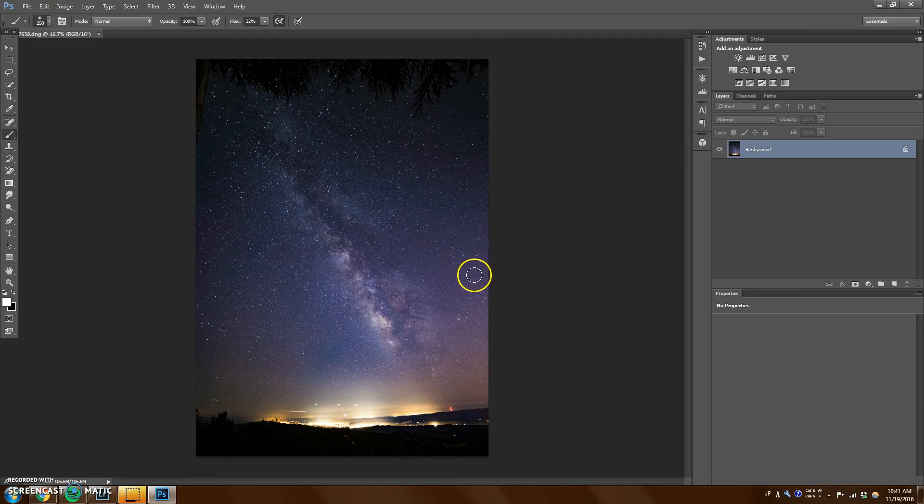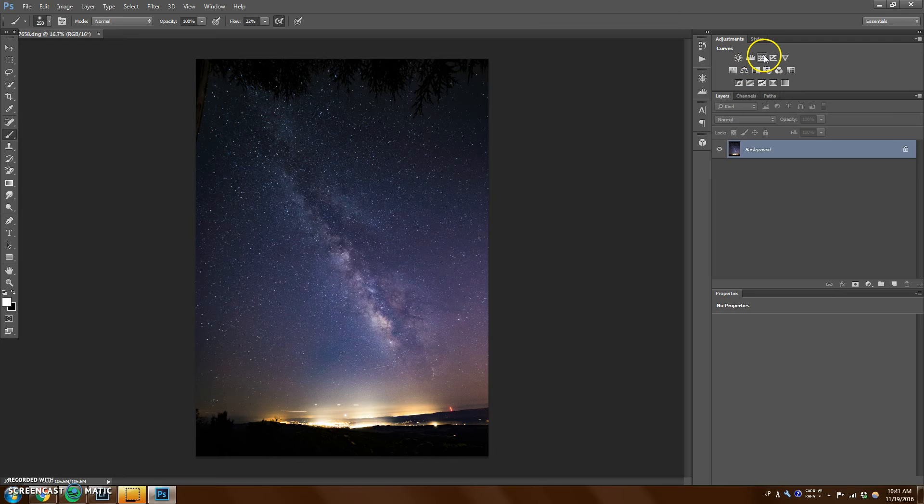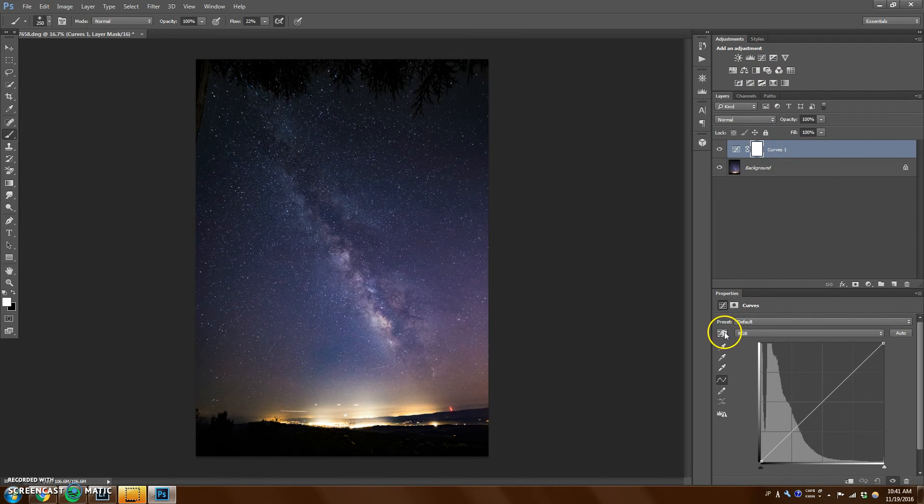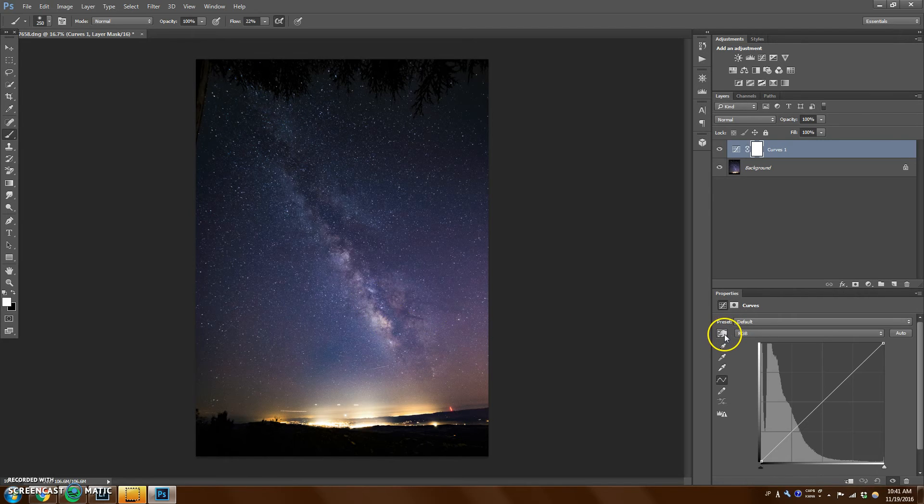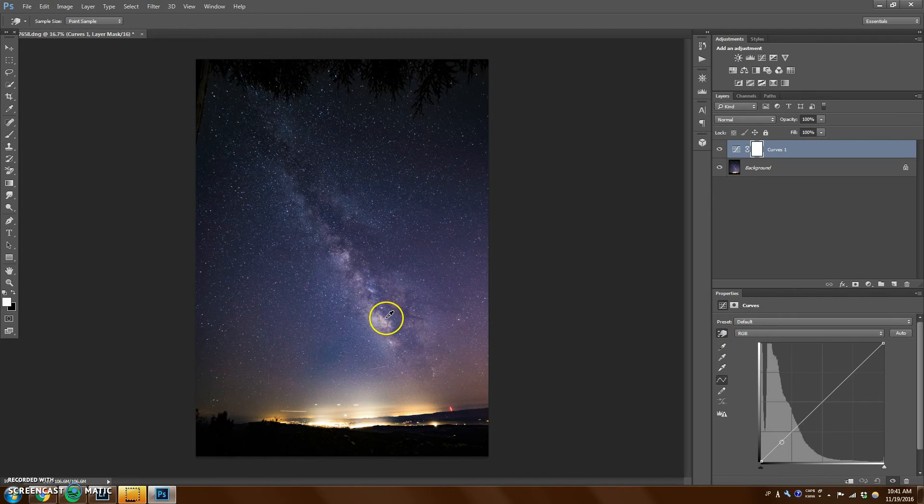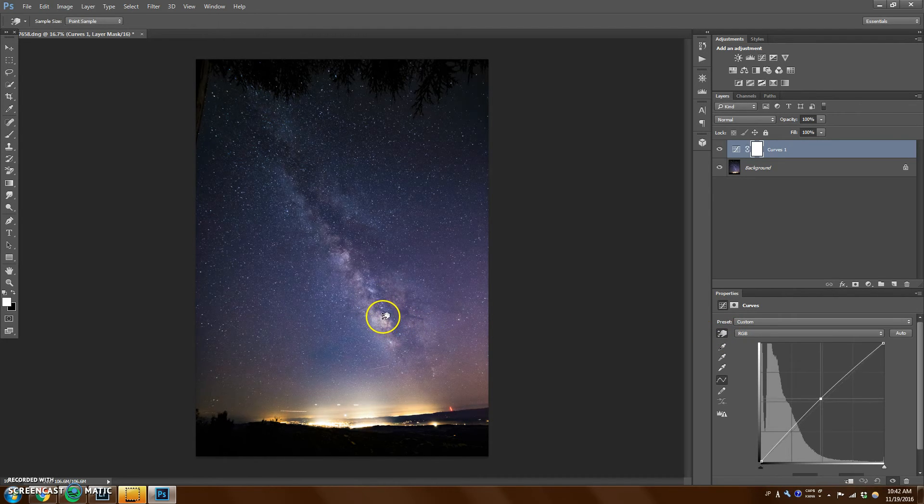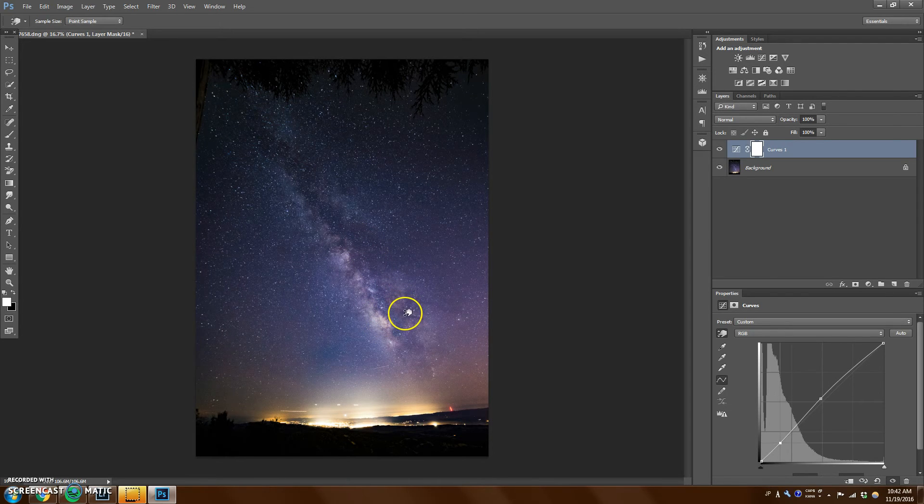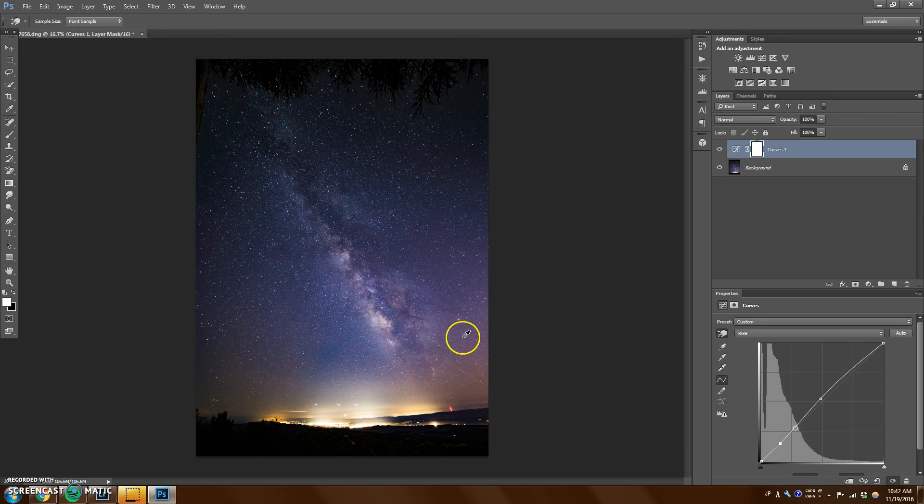So the first thing I want to do in Photoshop is I want to open up the curves adjustment layer. And similar to what we did before, I want to add a little bit more pop to the Milky Way. So I'm going to use the slider right here. I'm going to take a bright spot, I'm going to open it up. And I'm going to take a dark spot maybe here and darken it down a little bit. So now it's pretty dreamy.